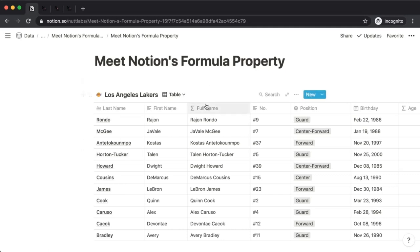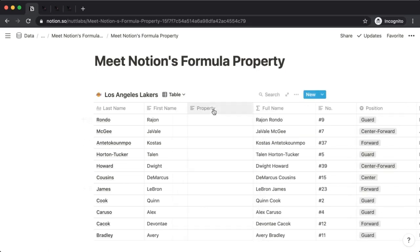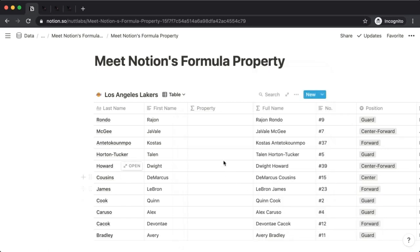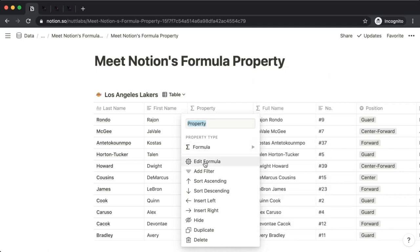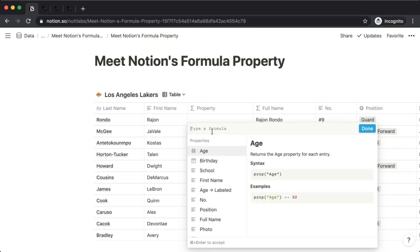Let's take a look at an example. To write a formula, you'll create a new property just like any other property, and for the type you'll choose formula. Then to compose your formula, you can either click the top of the property and choose 'Edit Formula,' or click any cell beneath it to open up the formula composition window. A formula can be as simple as 2 plus 2, or even just the number 2 or the value of true. We'll type 2 plus 2 as our first formula here.